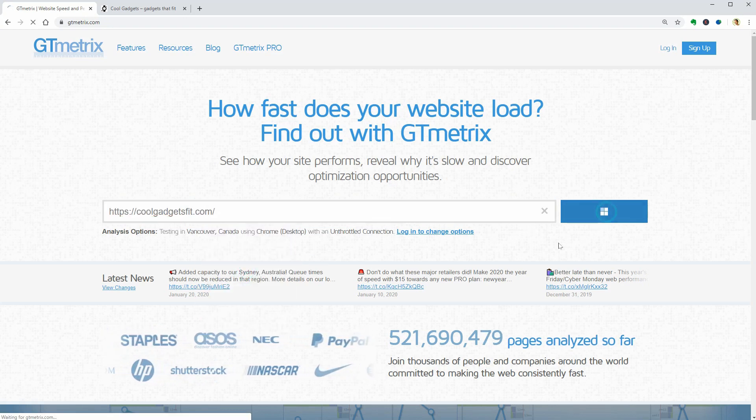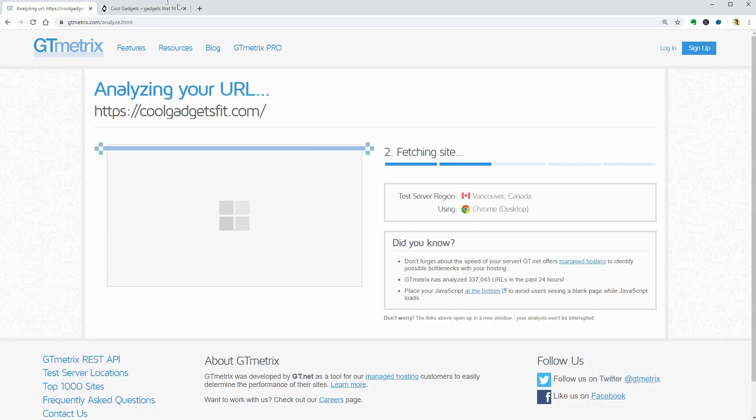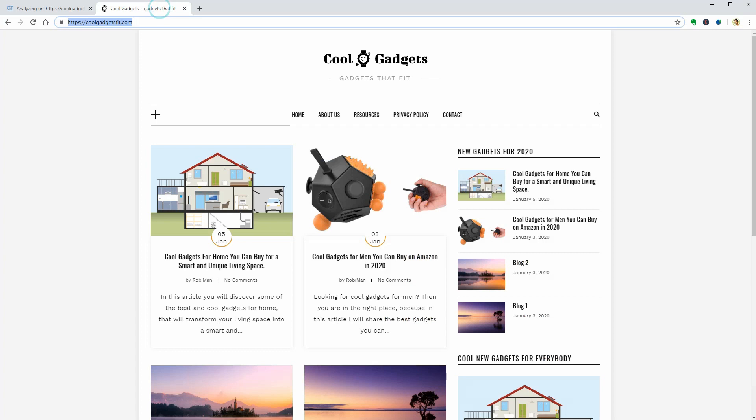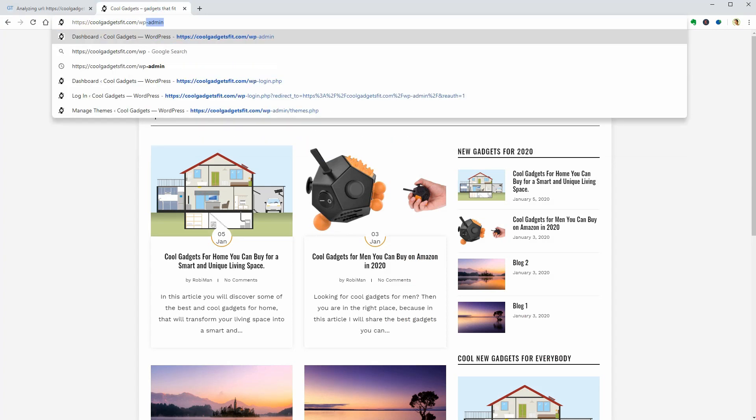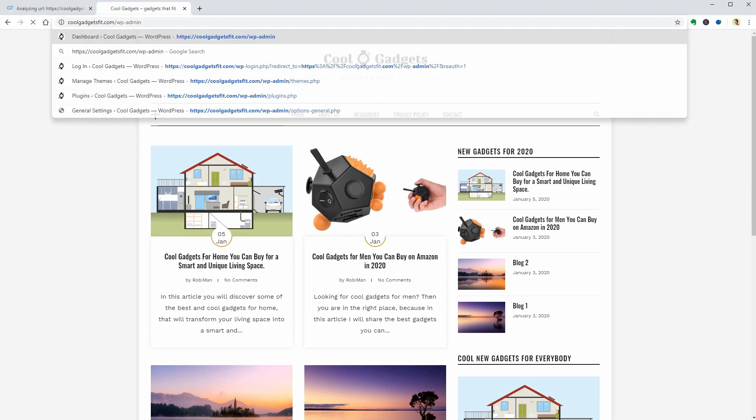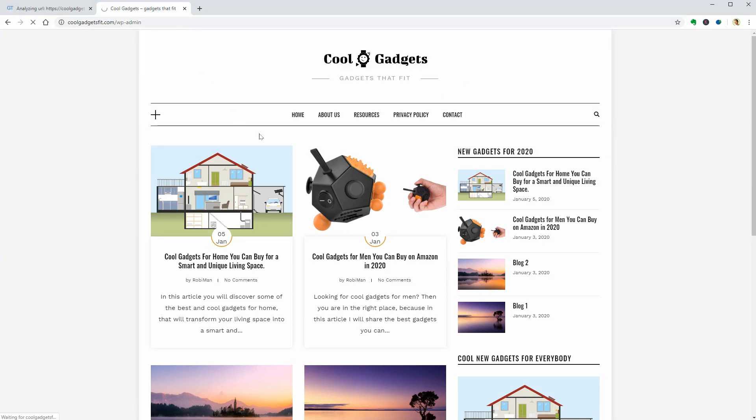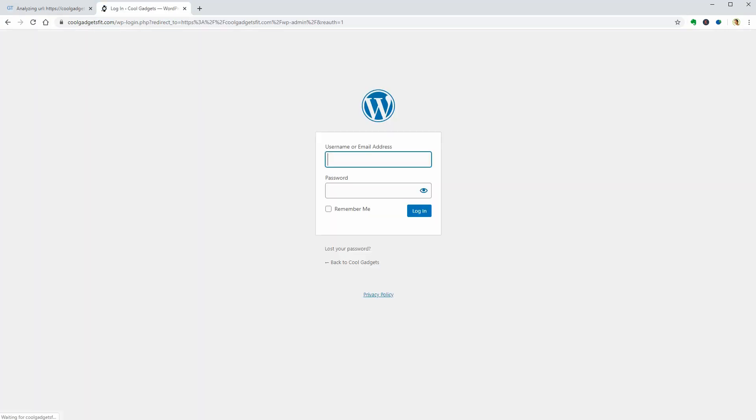I have a couple of blog posts, only one theme and some images in my media library so let's test the speed of my website as it is.